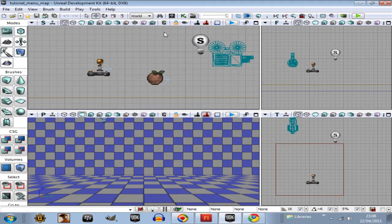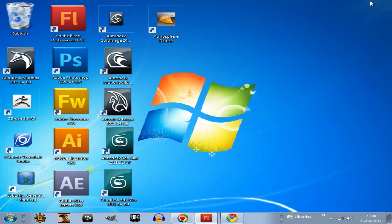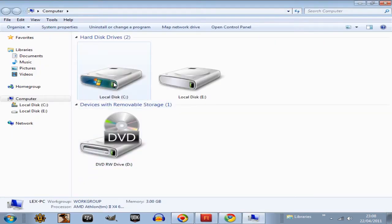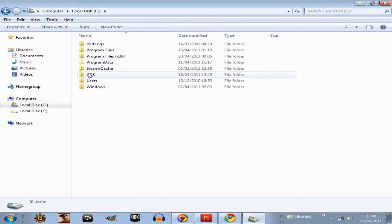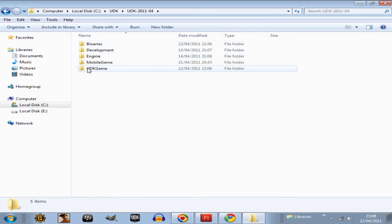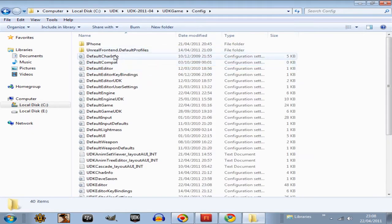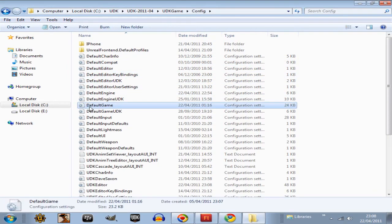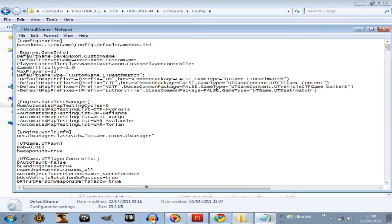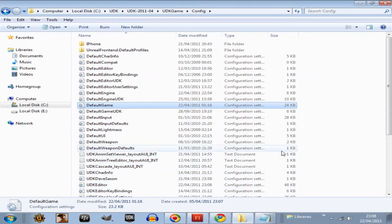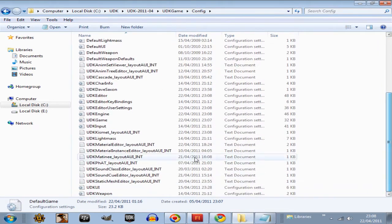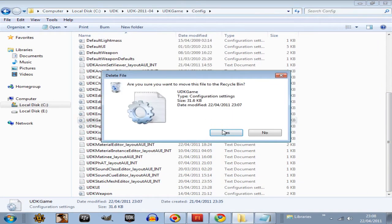We will go save all now. And then the next step is, go into your computer, UDK, config again, and this time default game. Now, you have to reference that map.